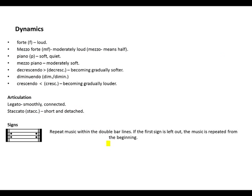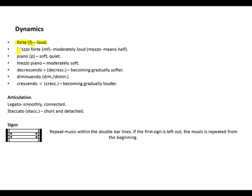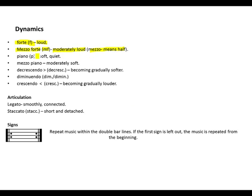Moving along to dynamics. Forte, abbreviated with an F, it means loud. Mezzo forte, mezzo means half, so mezzo forte means moderately loud.